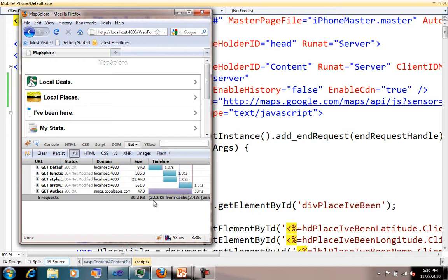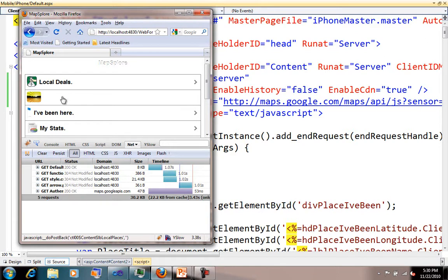It says 22.2k is coming from cache. Well, one, that's only going to be if the app's already been there, and two, I'm not real sure how mobile web caching works at this point. Anyway, just moving along here.